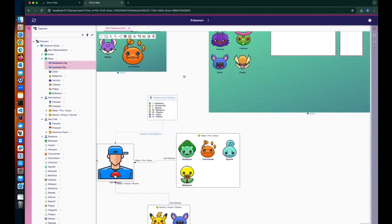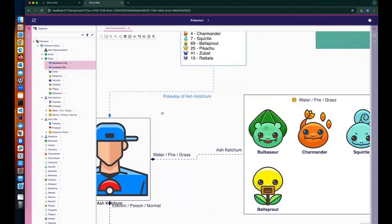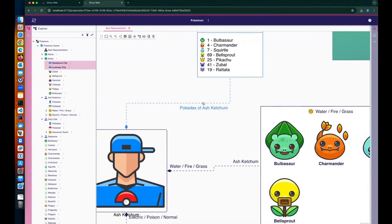You can also configure the diagram edges — selecting the appearance of the end and beginning of the edge, the edge style, color, and other properties very easily.